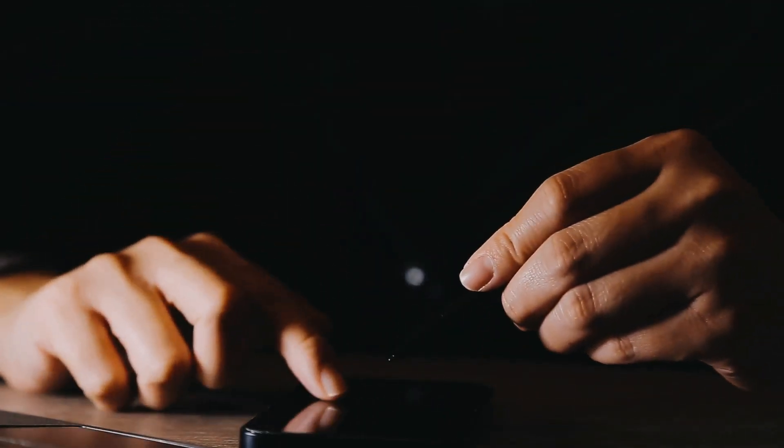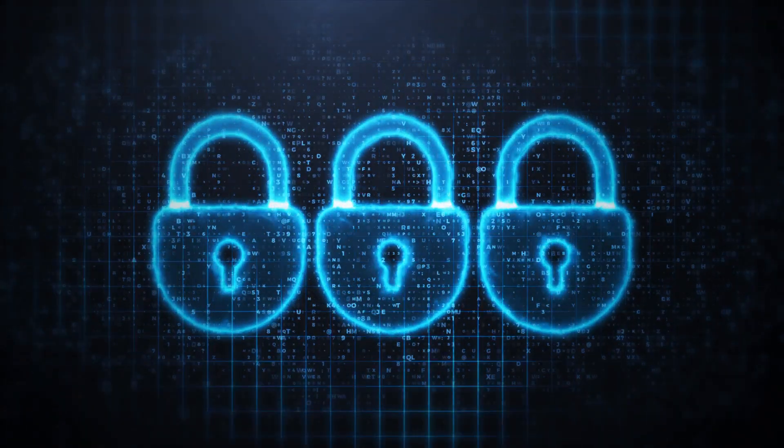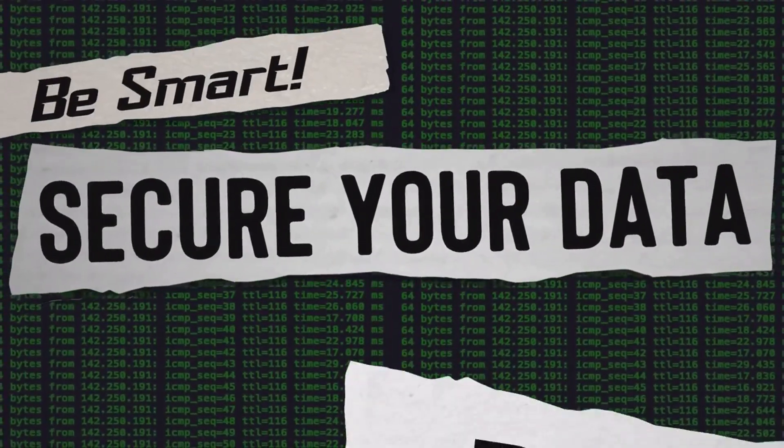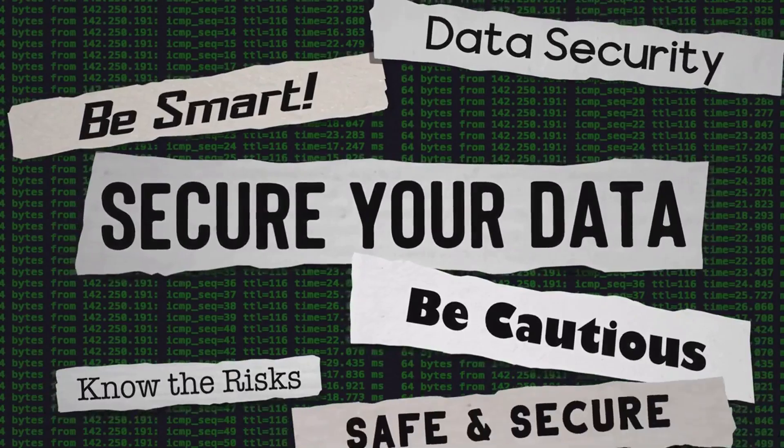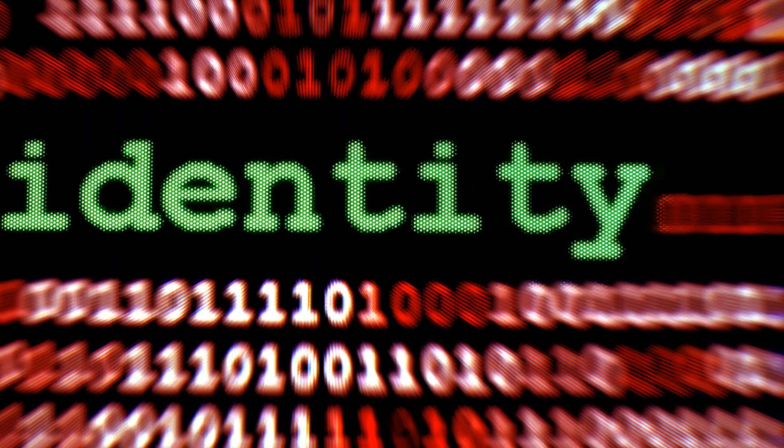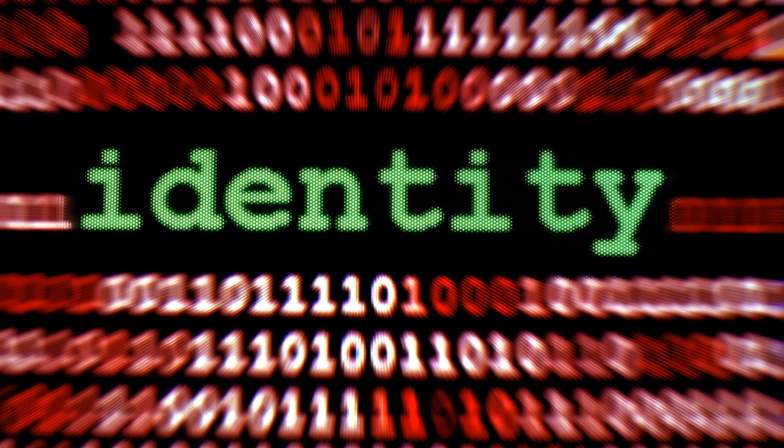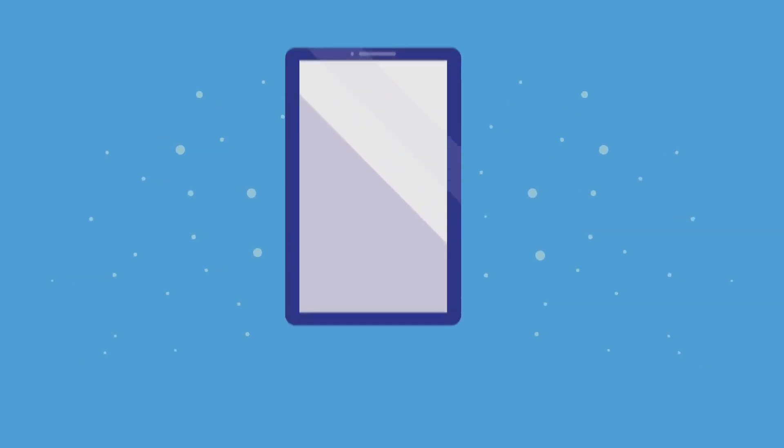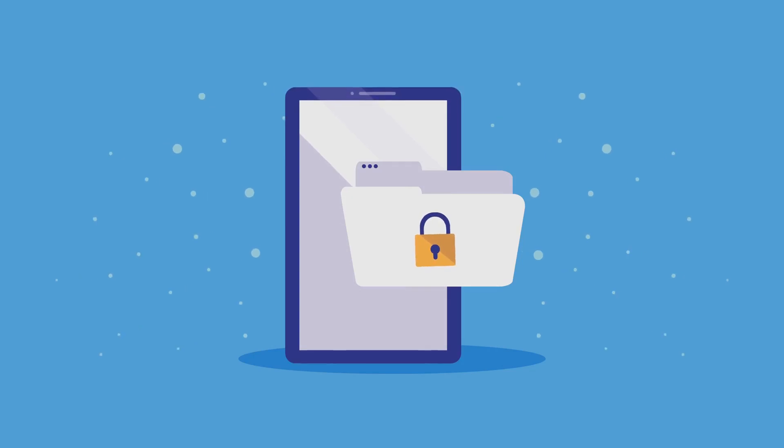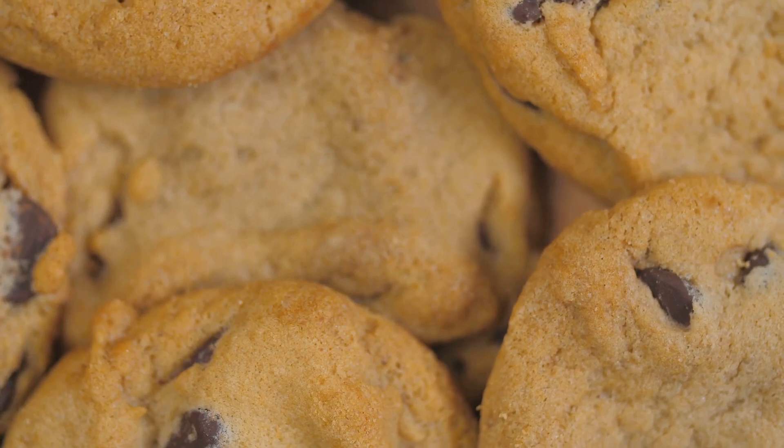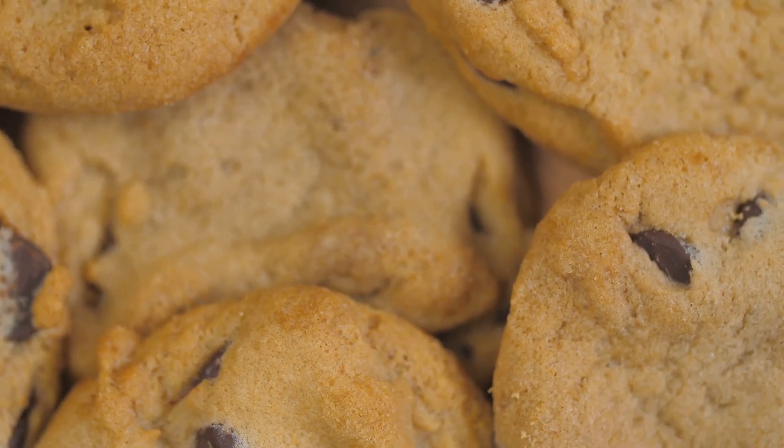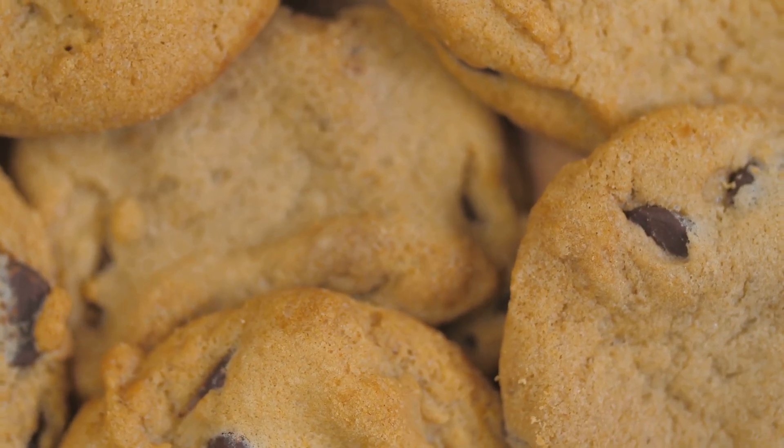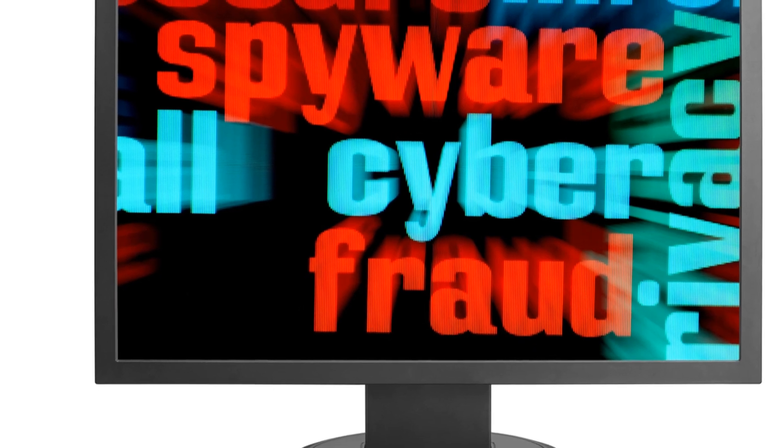Ever wonder how websites seem to remember your preferences, like your language or shopping cart items, even when you haven't logged in? It's like they have a little memory bank tucked away somewhere. Well, that's where cookies come in. Small text files that websites store on your computer, to remember information about you. Think of cookies as digital breadcrumbs you leave behind, as you browse the web. They contain bits of information about your browsing activity, like the websites you visit, the links you click, and even the items you add to your cart. Now, before you start picturing delicious chocolate chips, let's be clear. These cookies aren't edible, but they can be just as tempting for websites looking to track your online behavior.